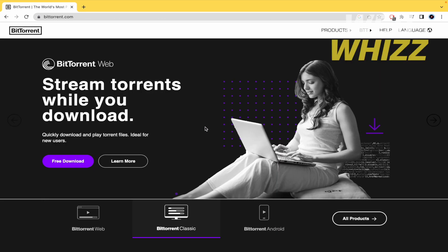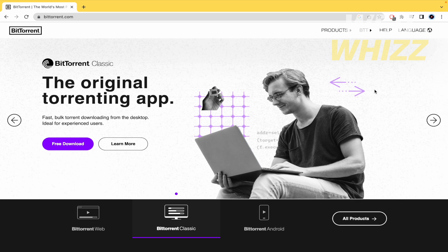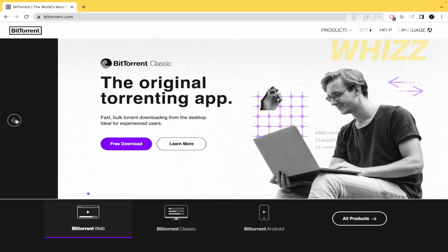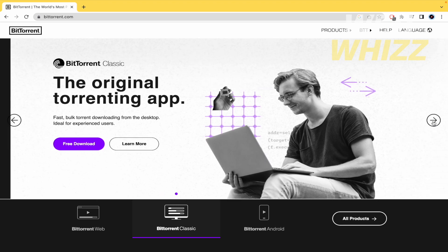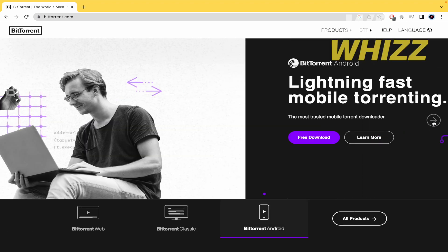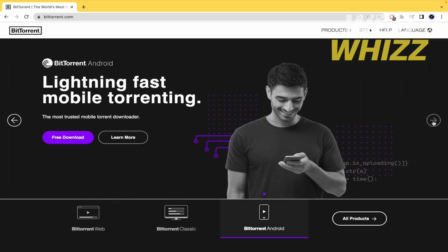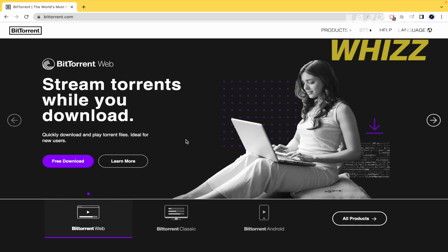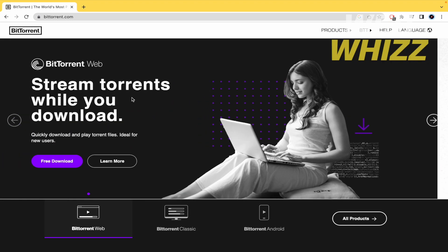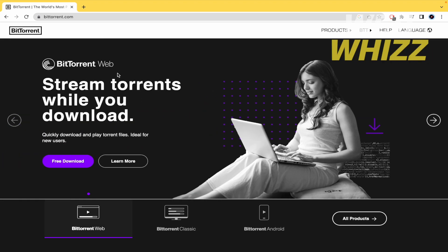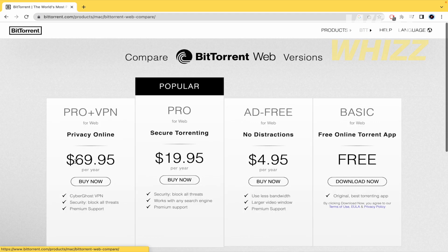Be careful here because there are different versions. As you can see this is BitTorrent Web, this is BitTorrent Classic, BitTorrent Android, so I really recommend you that you must download the BitTorrent Web if you want to get the BitTorrent properly.